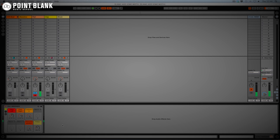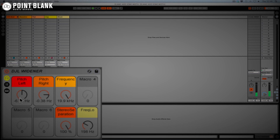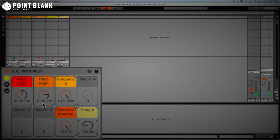It's a stereo widening effect, and we've got the ability to adjust the pitch of the left side, the pitch of the right side, even to test it in mono, and to filter away some of the highs and some of the lows. So we've got full control. What I'm going to do is take you through building this effect so you can use it for yourselves as well.